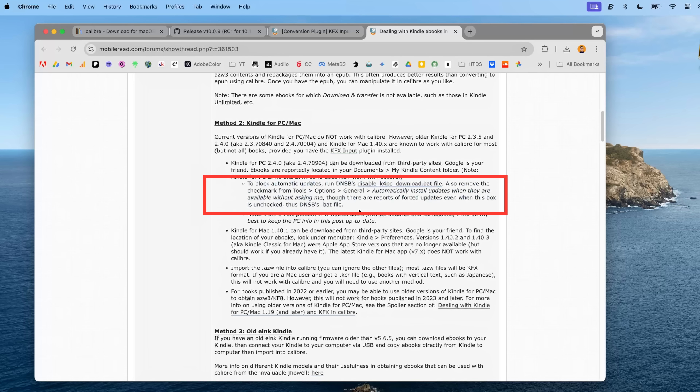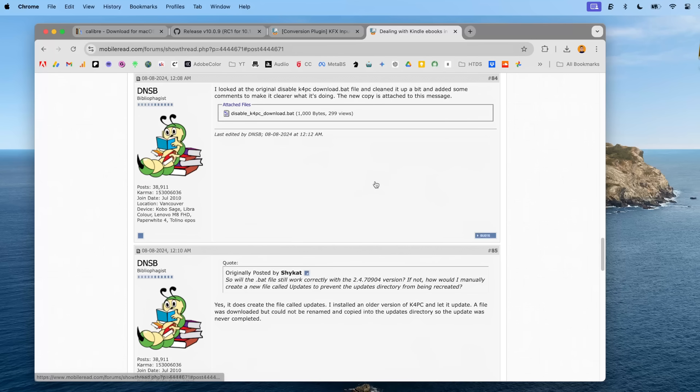To prevent forced updates, follow the article in the description where one of the users created a workaround file to disable such forceful updates. You will essentially need to read the article, download and run the file on your Windows. Once everything is done, we are ready for Step 3.